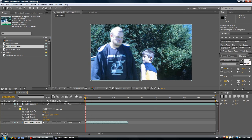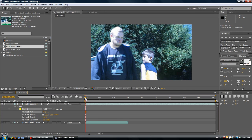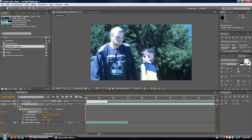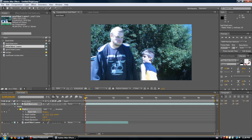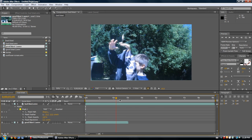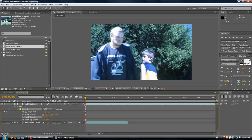Next thing we should probably get into is keyframing. The mask path — you might first think: why does that shape setting even matter? Well, you'll notice the stopwatches next to everything. If you click on one of the stopwatches, that starts keyframes, and it's individual for each property. So you can have this keyframe go frame by frame, and this one every five frames or whatever. It's also on every single effect — everything is individual, which is very different from programs like Sony Vegas where it's all at once.